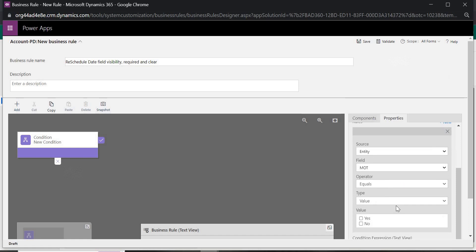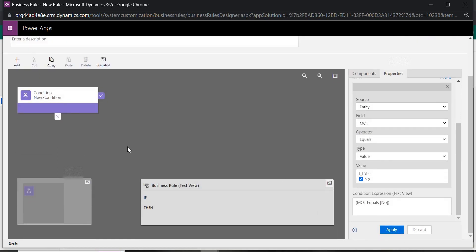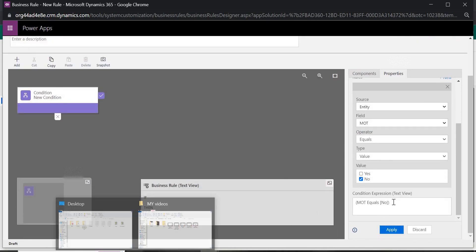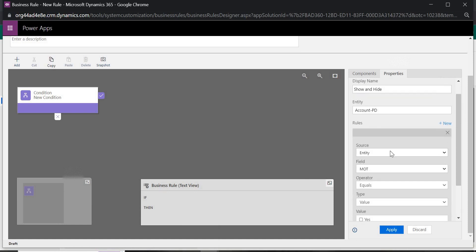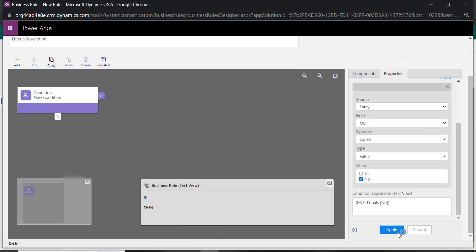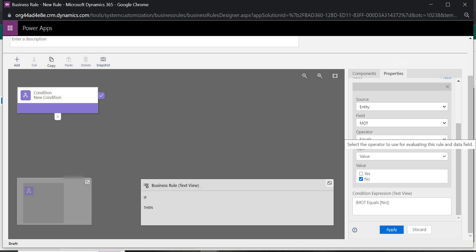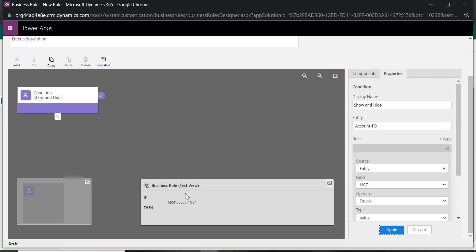If the value is equal to No, then I do not want to show the Reschedule field. As soon as you fill in all the condition details, make sure you hit the Apply button — if you don't hit Apply, whatever you have done will be lost. So click Apply. Now you can see in the mini interface: if MOT equals No.